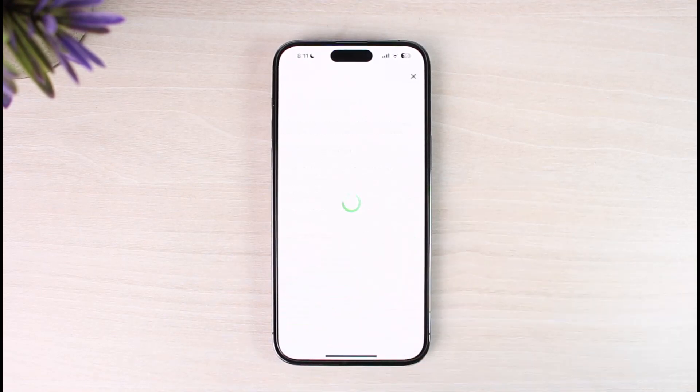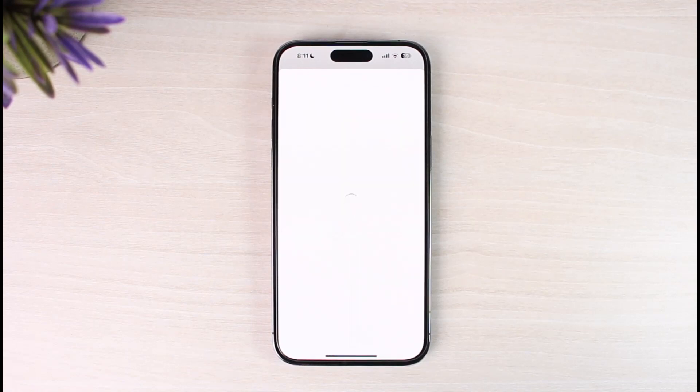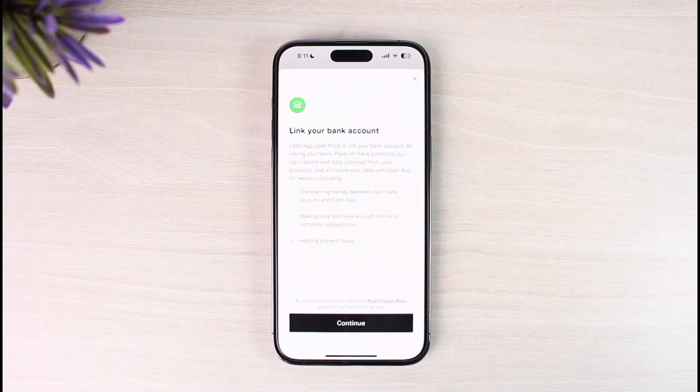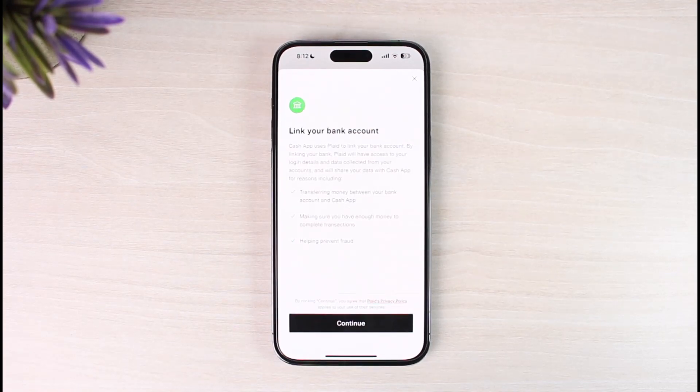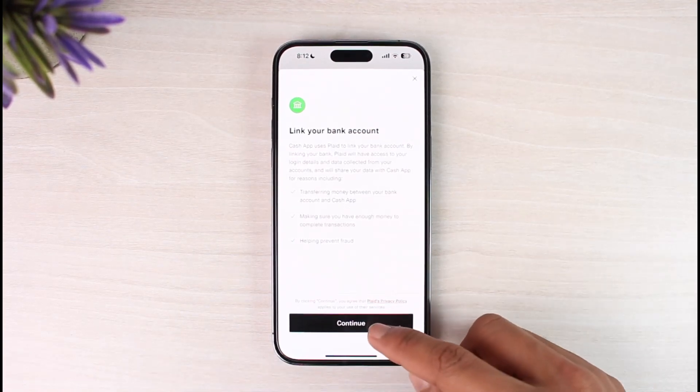So when you basically tap on the no card button, it will give you a couple of other information such as how you can link. So we're going to simply wait until this page has been loaded up. So as you can see, it'll ask me to link your bank account. So it'll say you that it uses Plaid to link your bank account. You can just tap on the continue button.